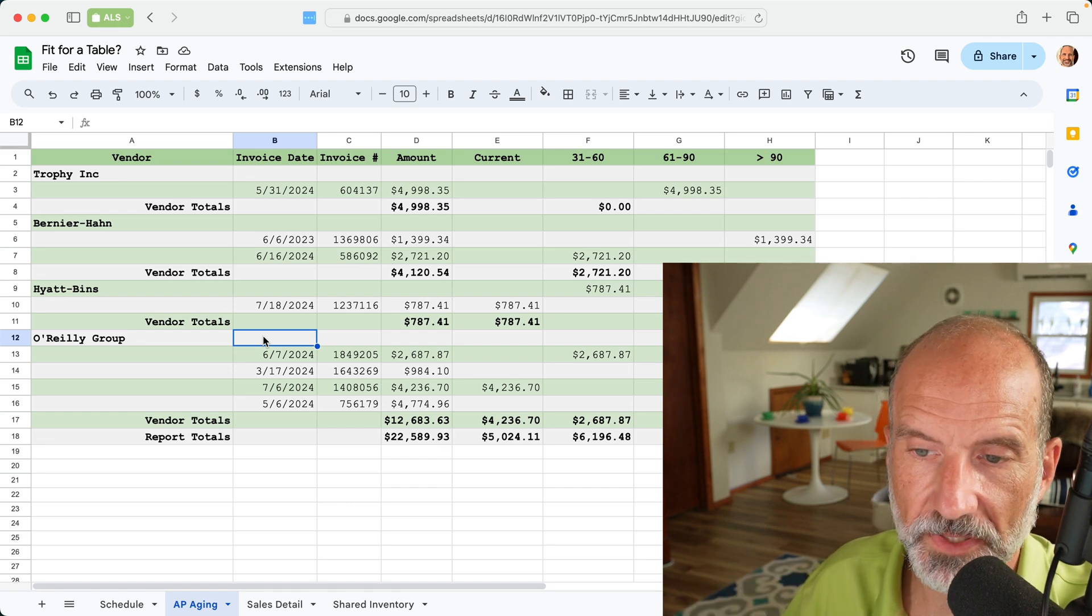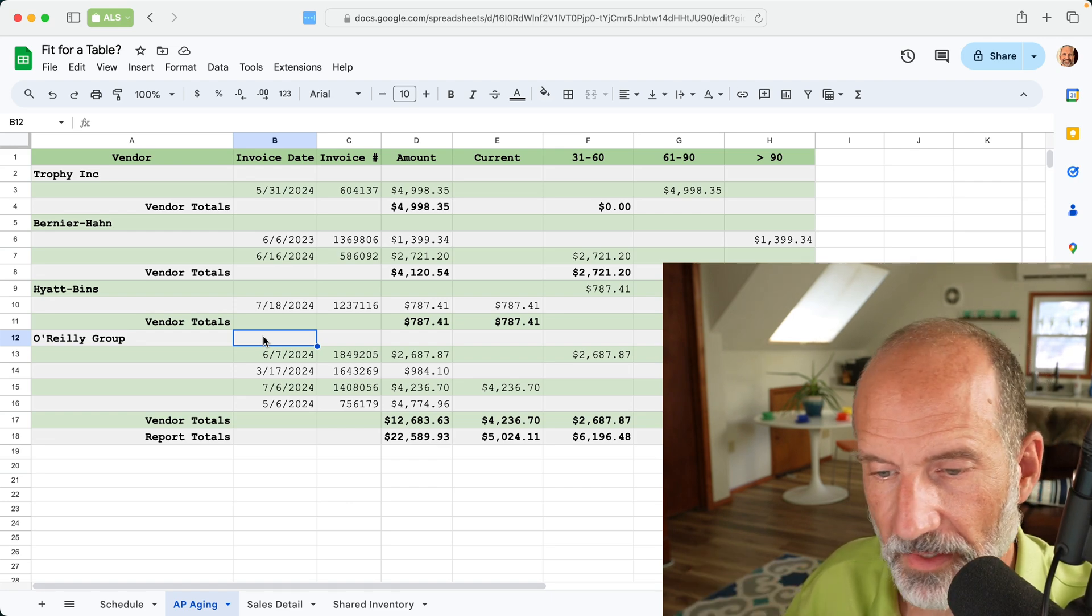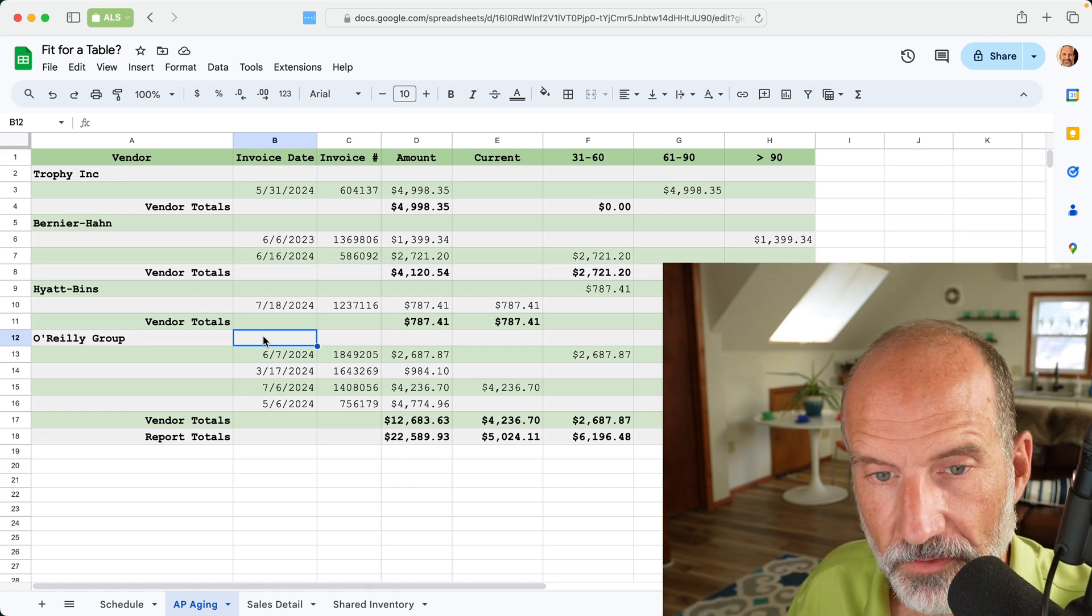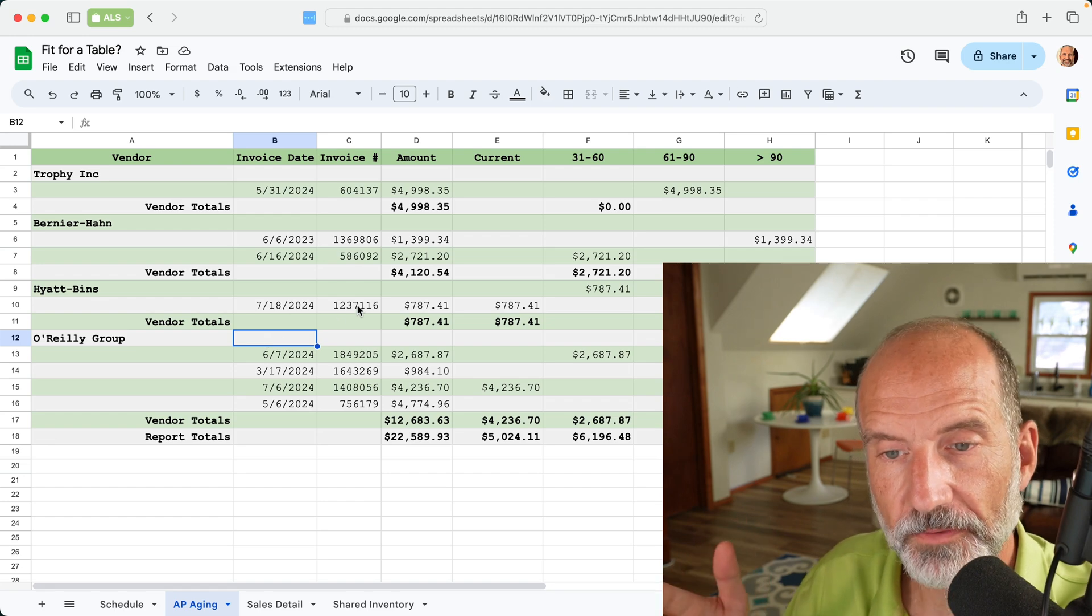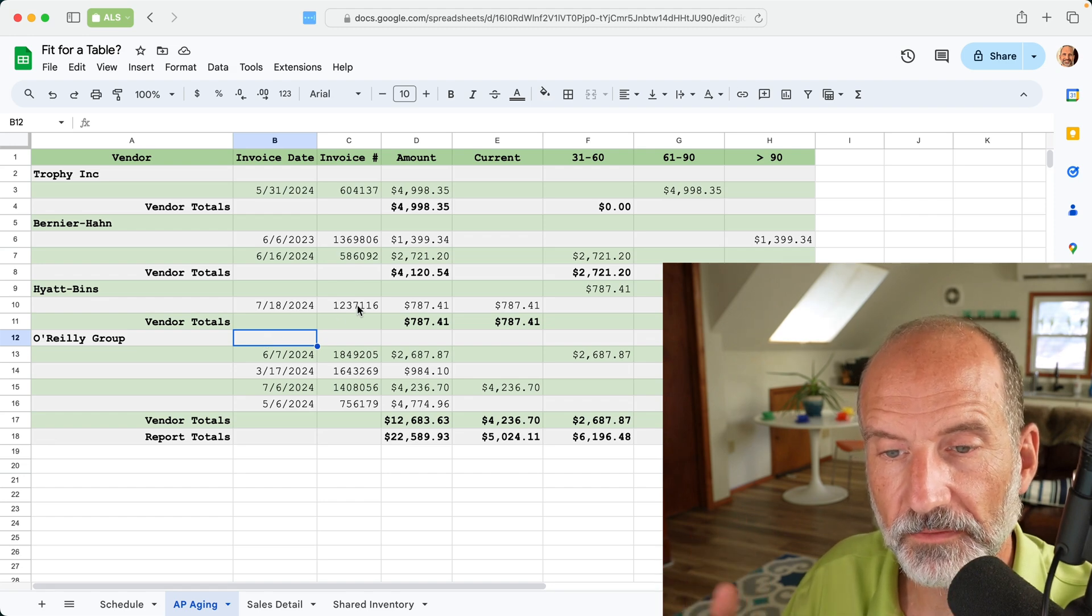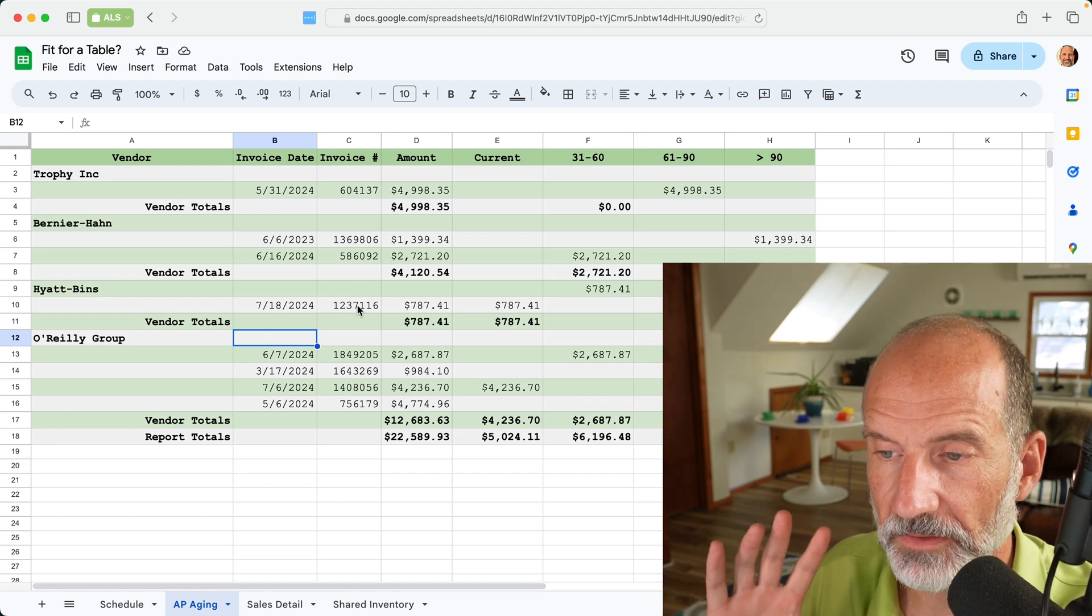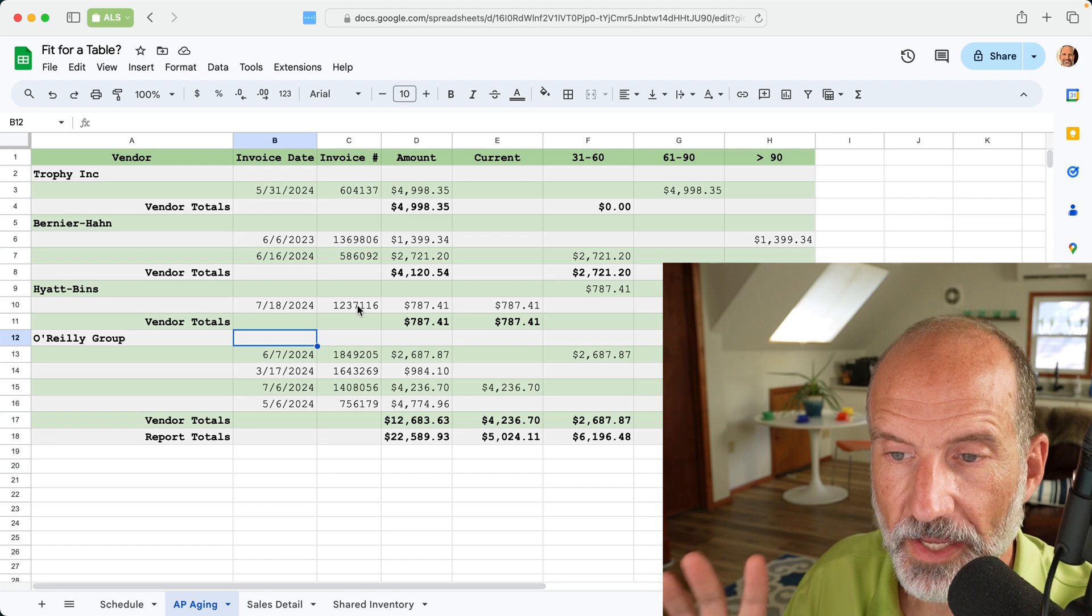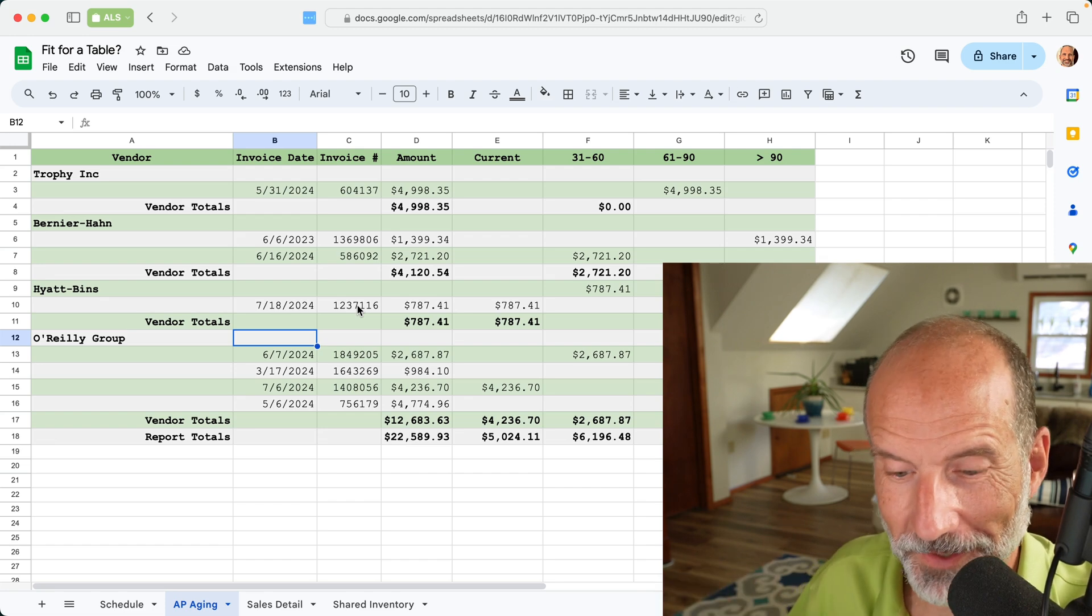And if this is a report that you generate once a month, that's going to be a lot of extra work. So I would recommend leaving a report like this, how it is, because it's already in its most useful arrangement.